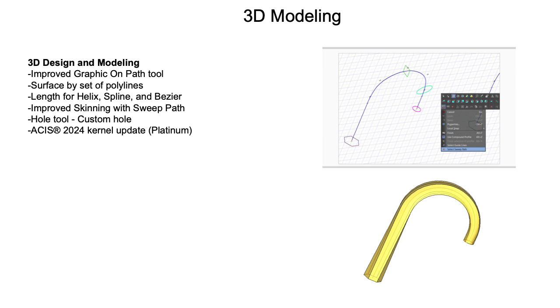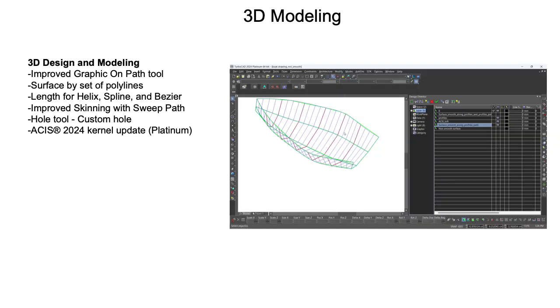A new surface modeling tool, Surface by Setup Polylines, is now available on Deluxe, Professional, and Platinum. This tool skins a set of polylines into a surface.